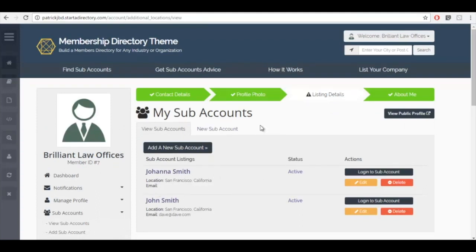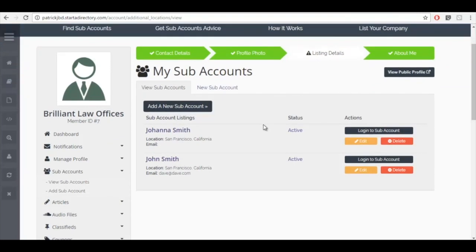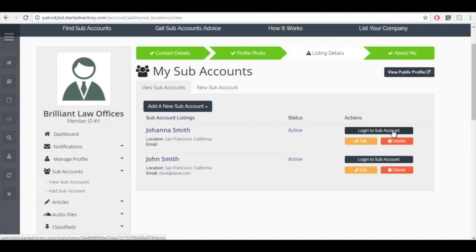As the account manager, I can quickly and easily log in to each individual subaccount without needing any passwords or usernames. So if you're going to have to be managing multiple profiles, either for your website or as a member of your directory, then this is a great feature to have. So let's go ahead and click on login to subaccount.